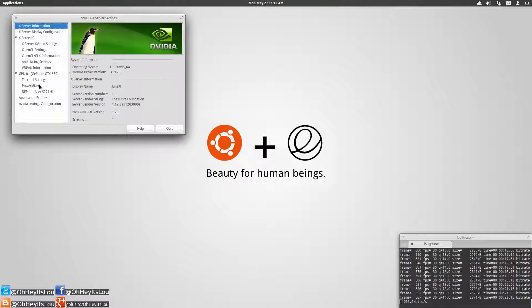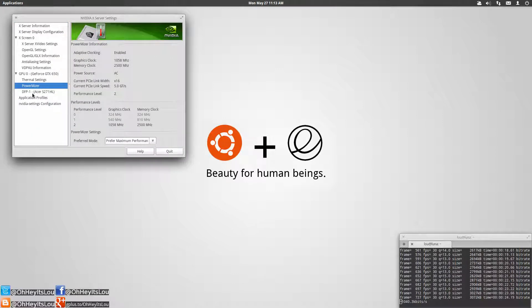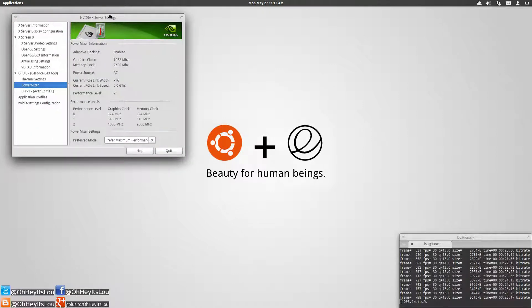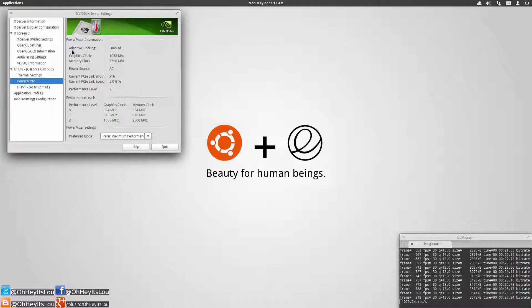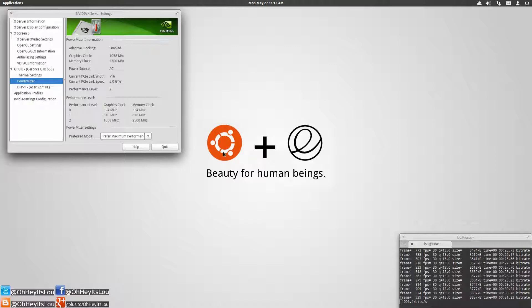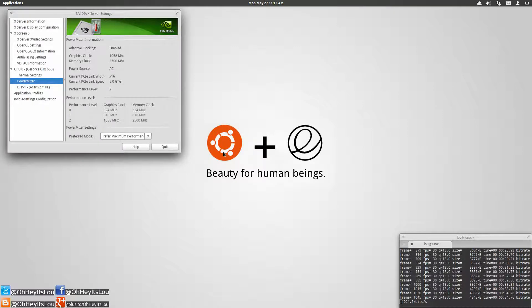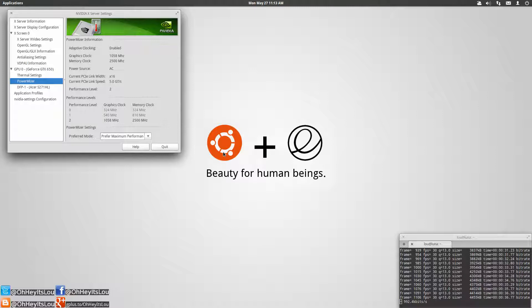Now the one I'm going to be focusing on today is Powermizer. You'll see that Powermizer here is set to adaptive clocking. What is adaptive clocking? Simply put, the driver will be set to scale your GPU based on system load.